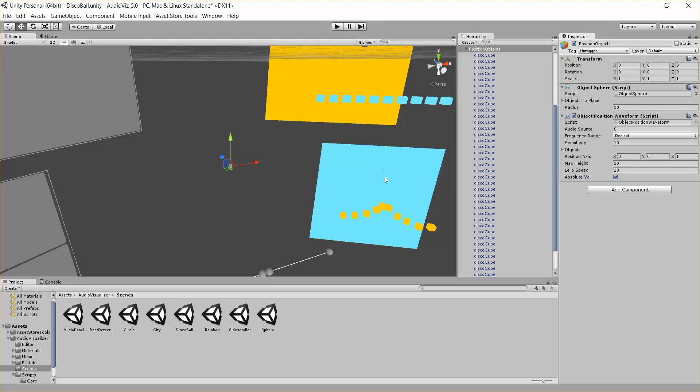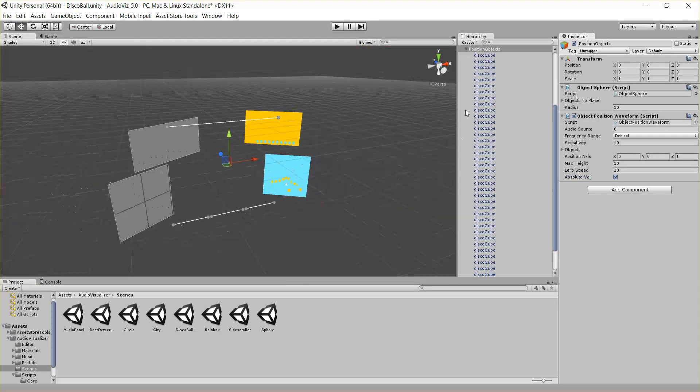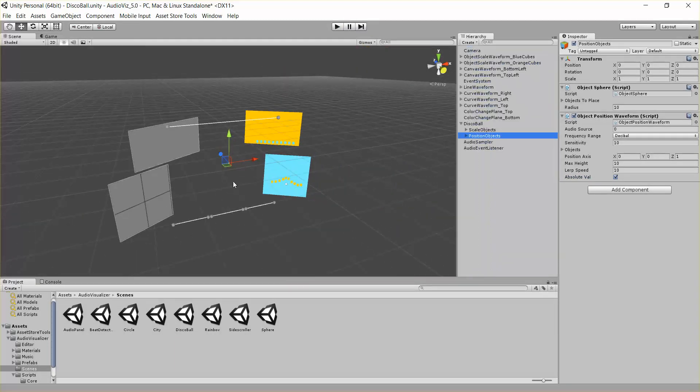So that's it, and that's the object scale waveform and the object position waveform, basically moving objects up and down, or scaling objects up and down with the music.